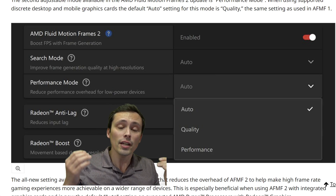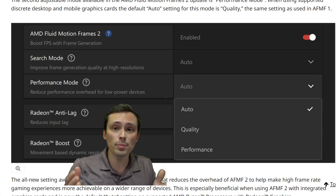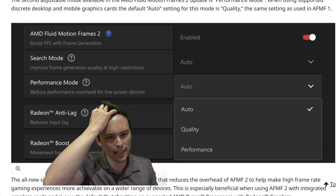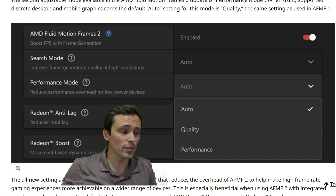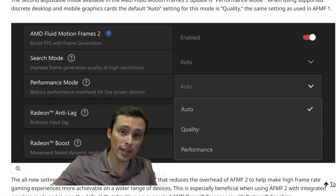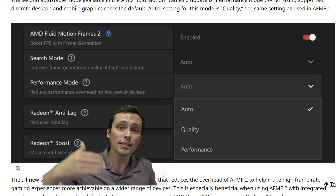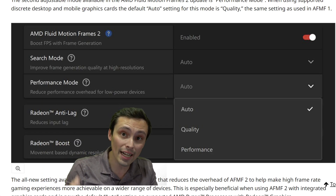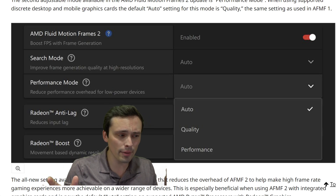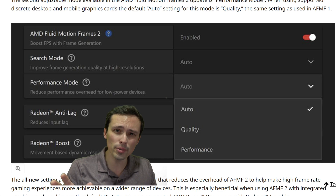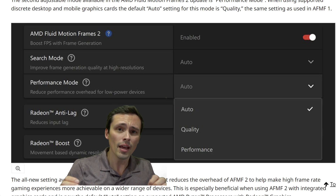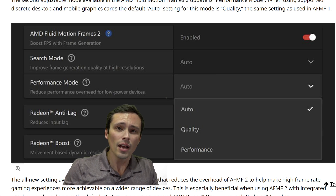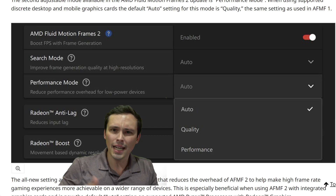Doing frame generation uses up GPU resources. A lot of people have noticed that if you're running a game at 60 FPS and you turn on frame generation, it should double your frames to 120 FPS, but that's not actually what happens. When you're GPU-limited — which is more likely in gaming — when you enable frame generation, if you were at 60 FPS, the game might only end up at 90 FPS.